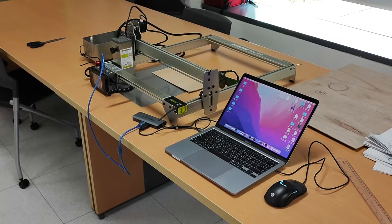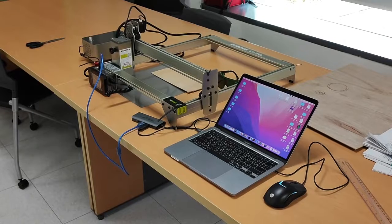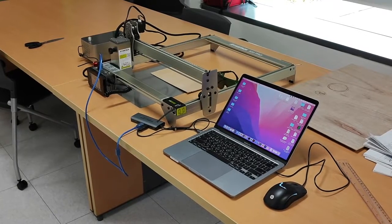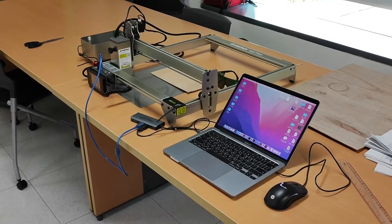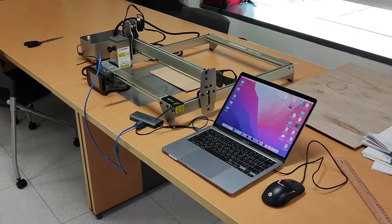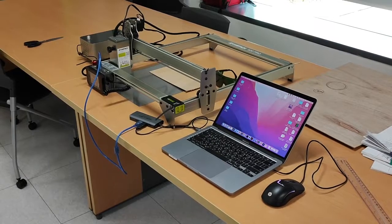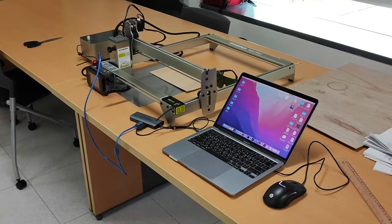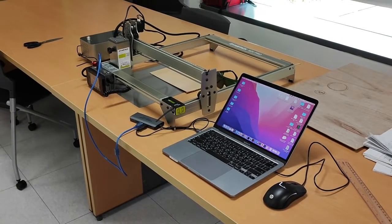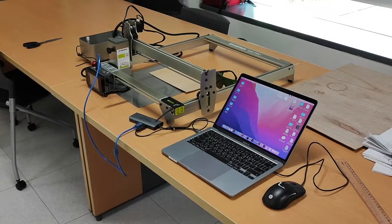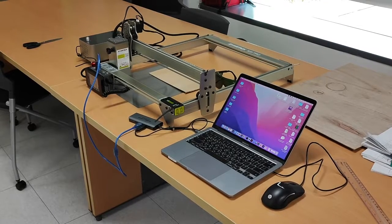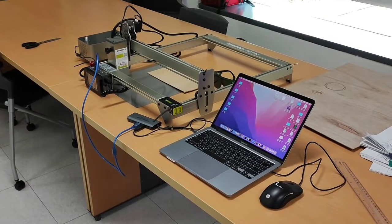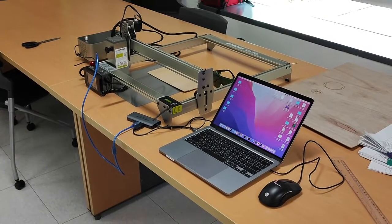In this video, we're going to learn how to use the Atomstack laser cutter with the Lightburn app. You can see I've got the laser cutter and my computer set up on the desk here. Hopefully when you come to use the laser cutter, it'll be somewhere a little bit more suitable, but for the purpose of this video, this will do just fine.